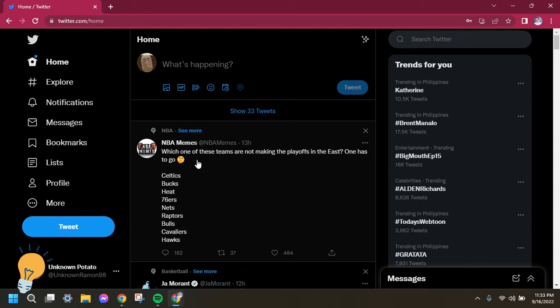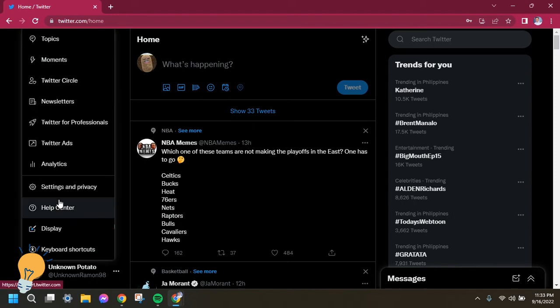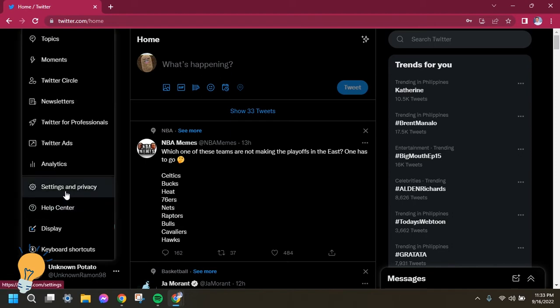The first step we need to do is click the More icon or option located on the left side of your screen or below the profile option. Click that one and the next one will be Settings and Privacy.